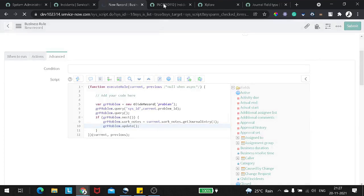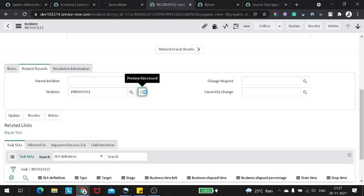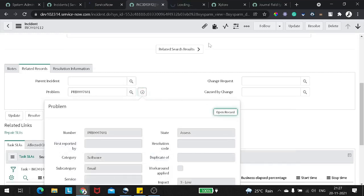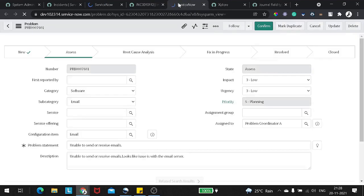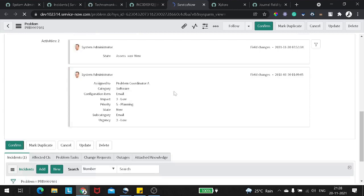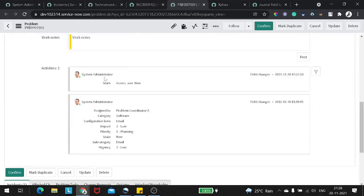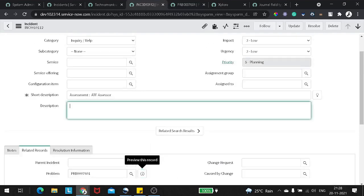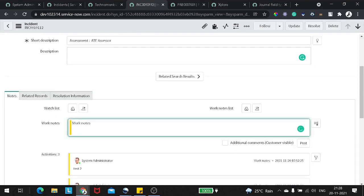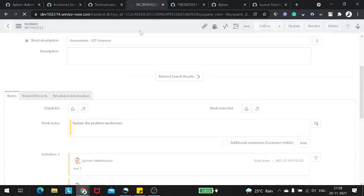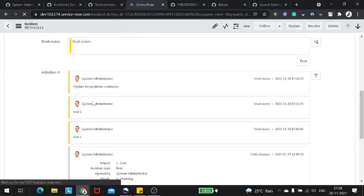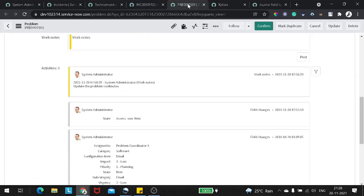Now I will save the business rule out. At the same time, I will open this problem in another tab. As you can see, there are no incident-specific work notes right now. Now we'll update the work notes on this particular incident record. We'll go to the Notes tab and add a work note — 'Update No Problem Work Notes' — and as soon as we save this, it should update on the problem side also. And if we see now, we've got the work notes on the incident record. Let's go to the problem record and you can see the same work note got added to the problem record also.